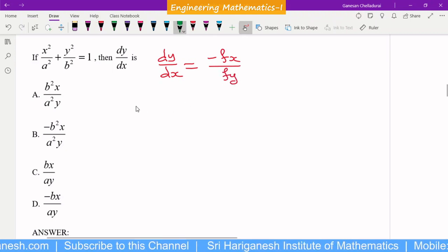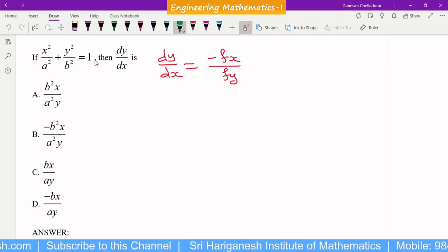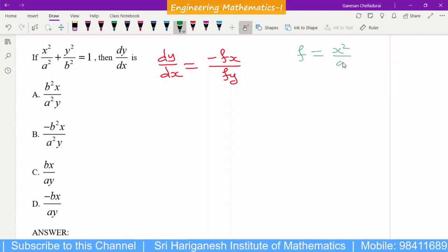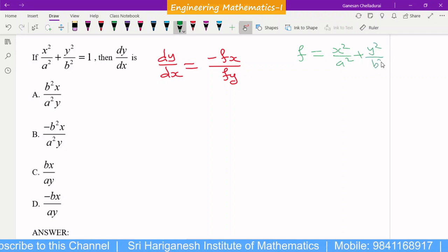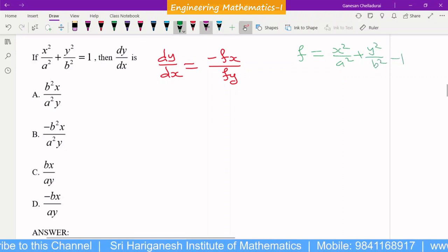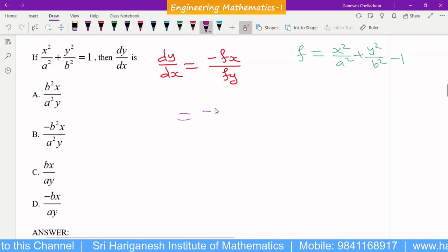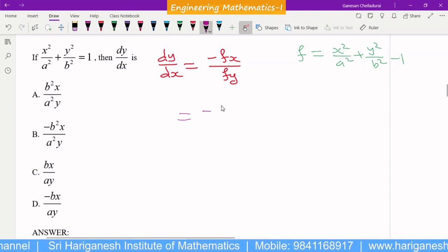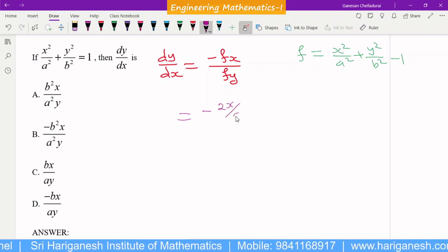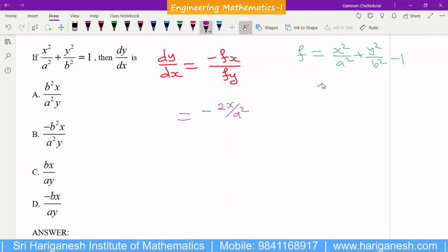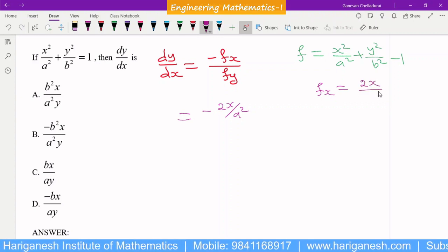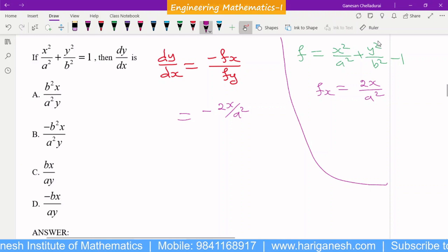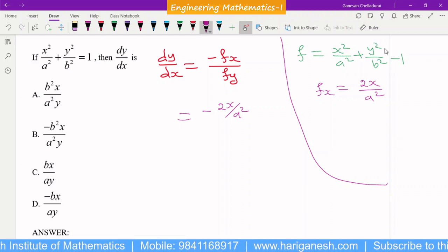Using that formula, take the given function as f: x²/a² + y²/b² − 1. Now find fx by differentiating partially with respect to x. The differential of x² is 2x, so fx = 2x/a². When differentiating with respect to x, treat other variables as constants — that is called the partial derivative.